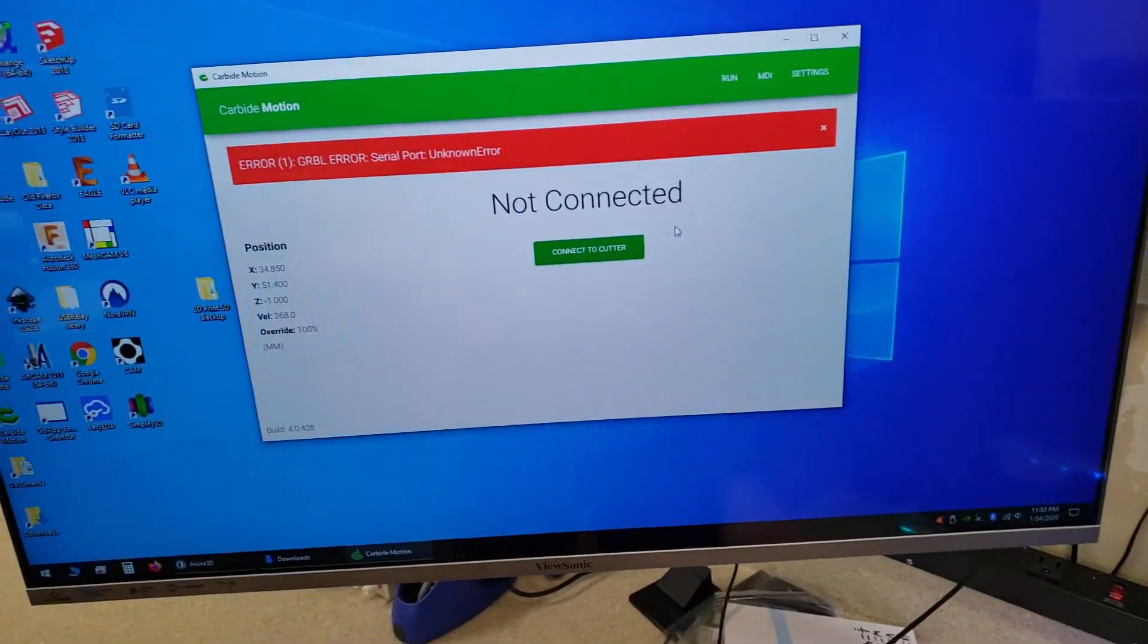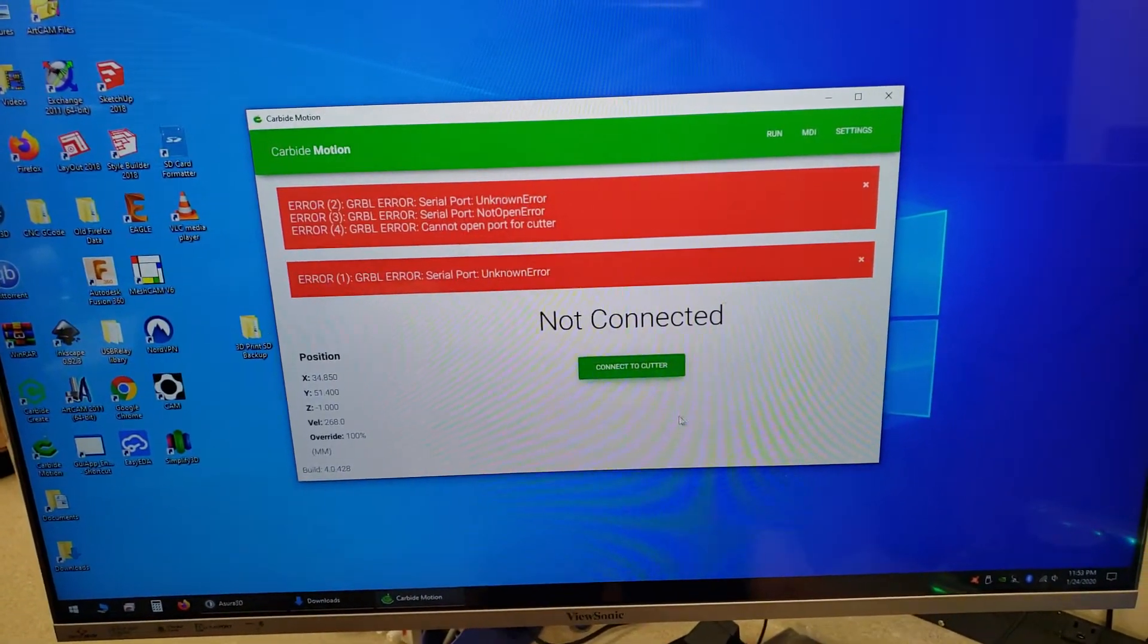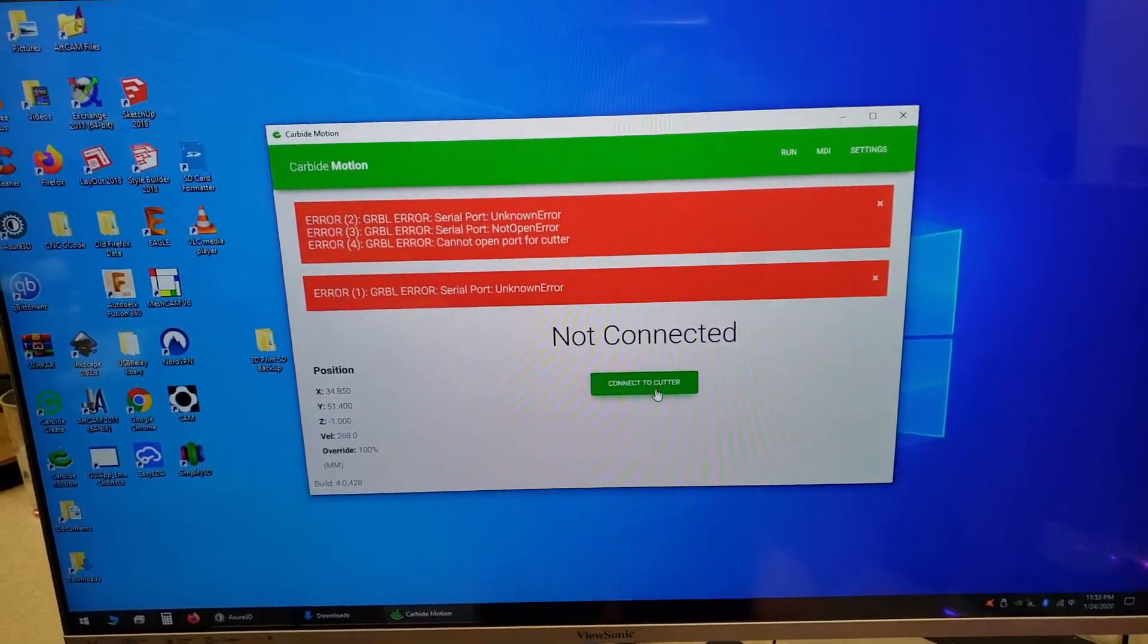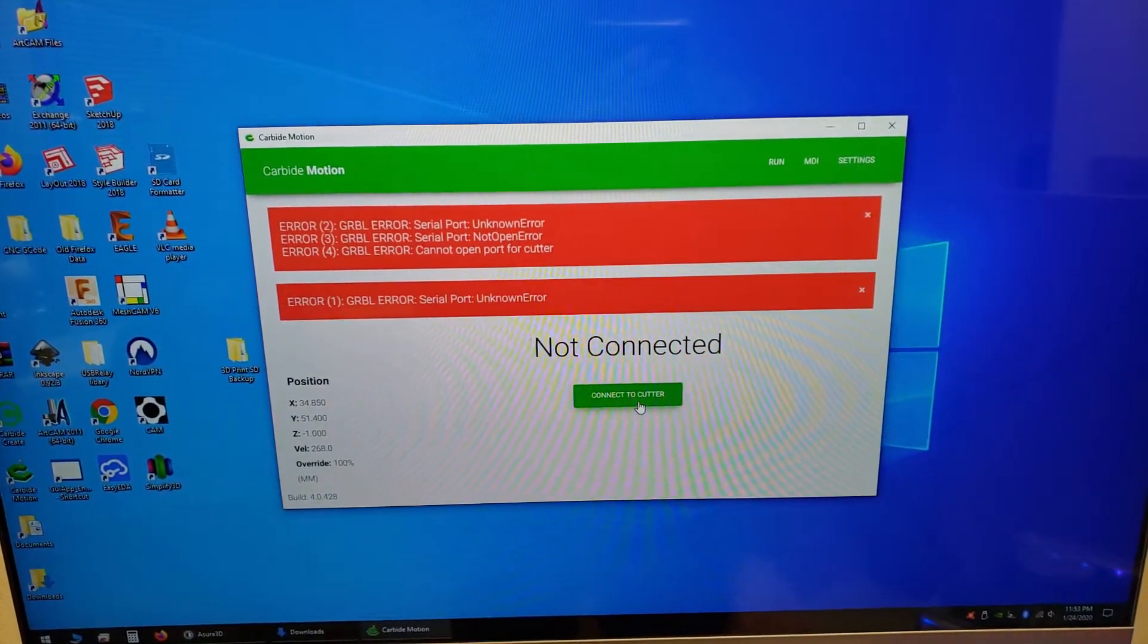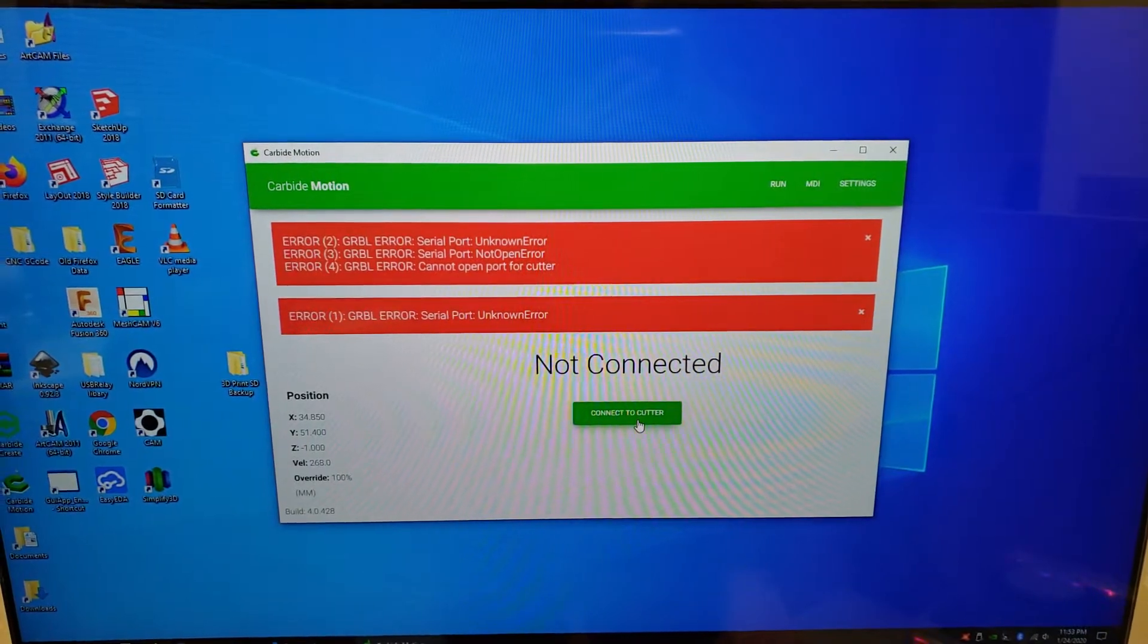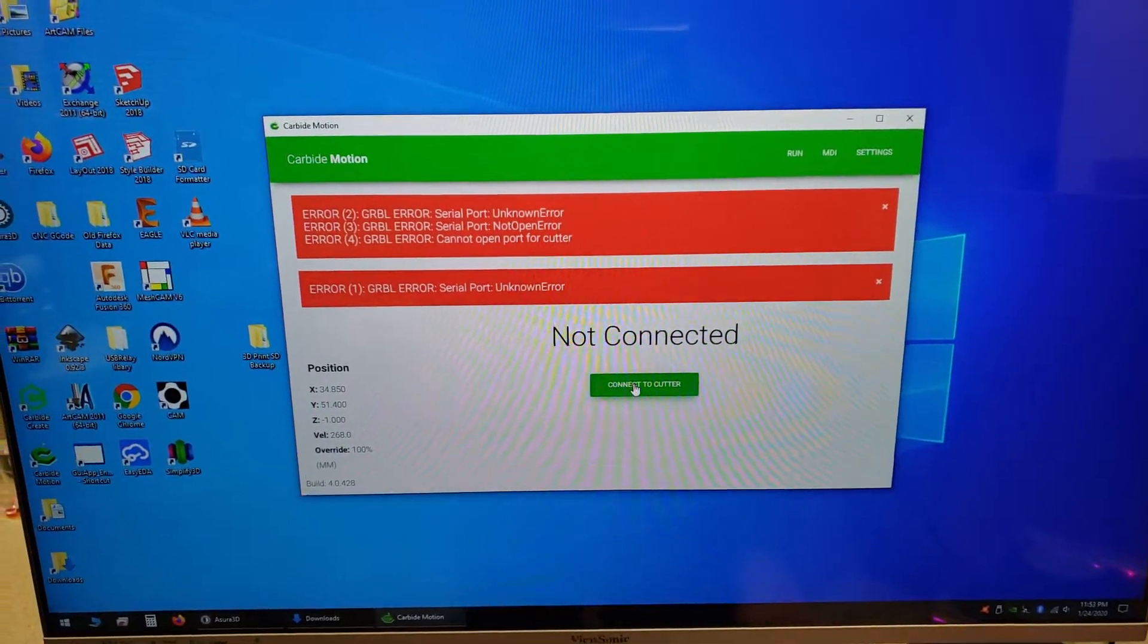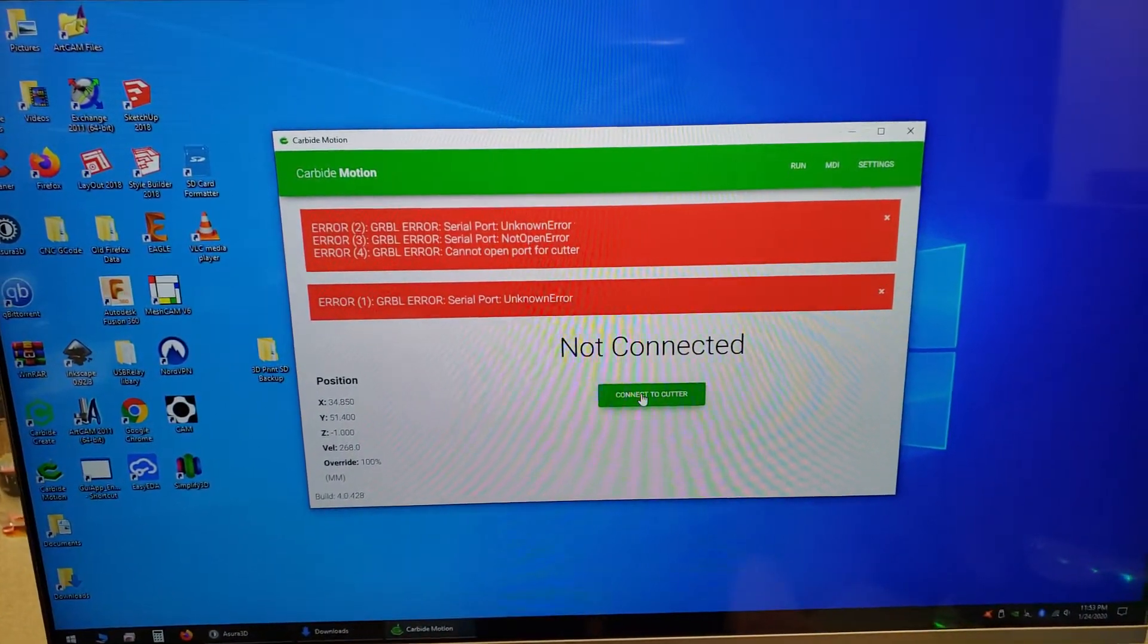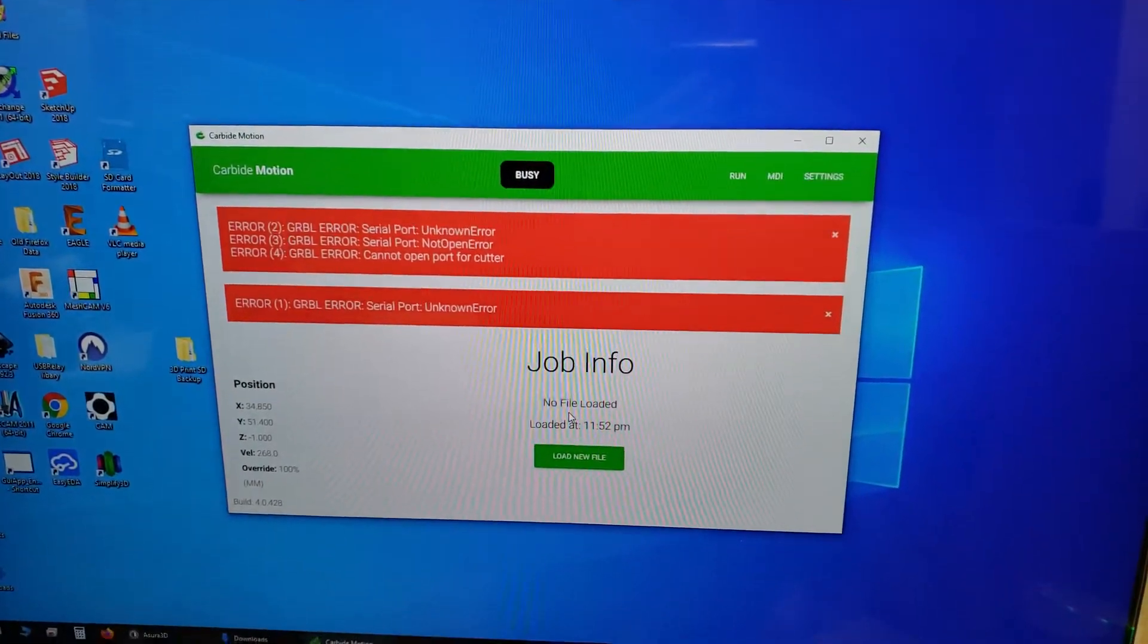So try to connect again. Get unknown serial port number error. Can't connect no matter what I do.